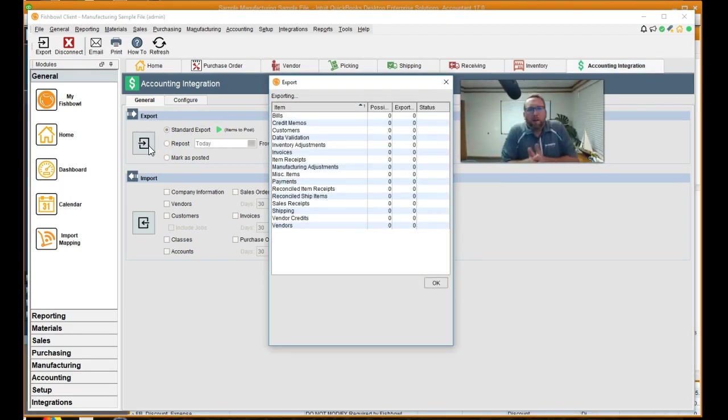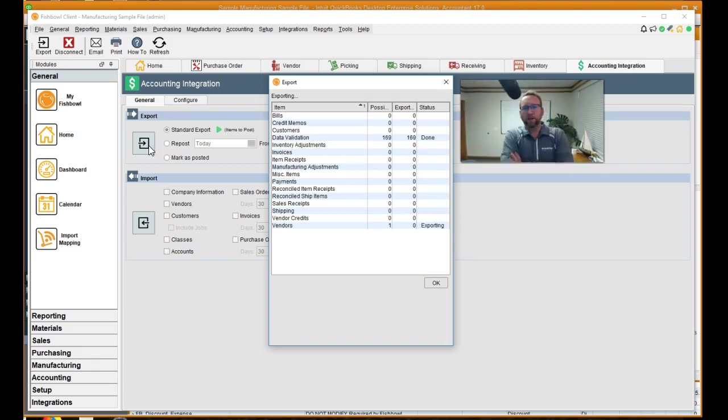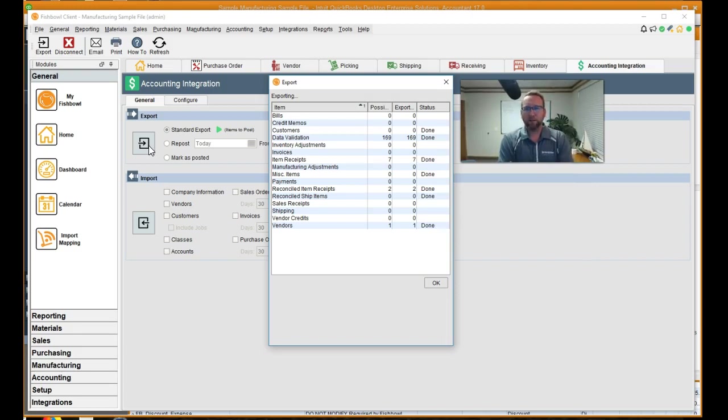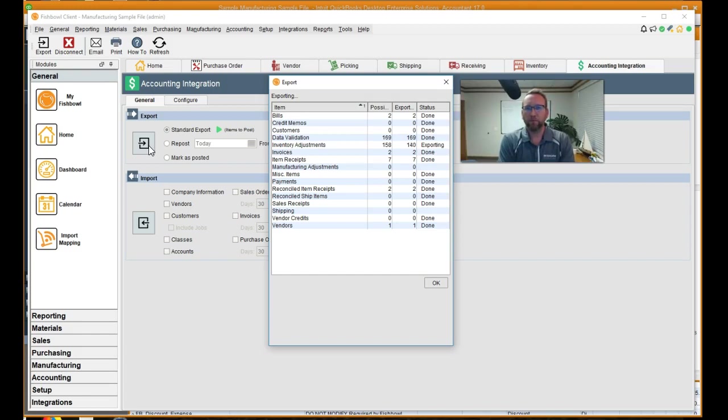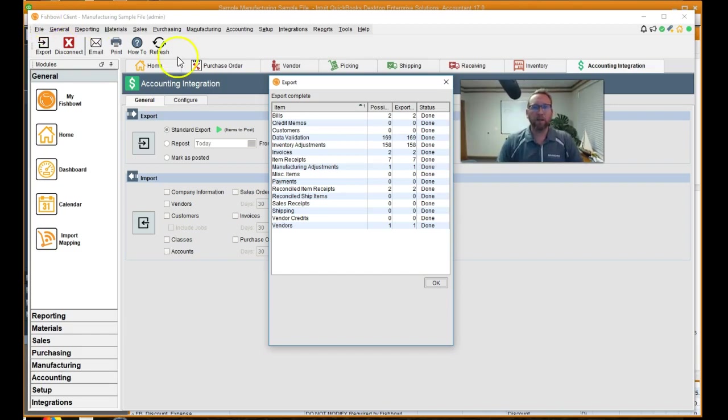And it'll validate data. There we go. It's validating. It's connected. And it's starting to dump data in. Push data over. Look at the top line. It says bills, possible two, exported two. So we should have a bill now for Columbia Paint and Coating, right?